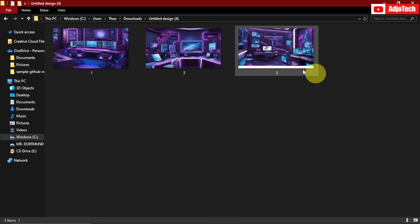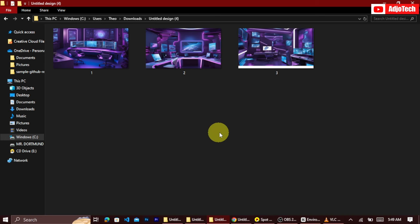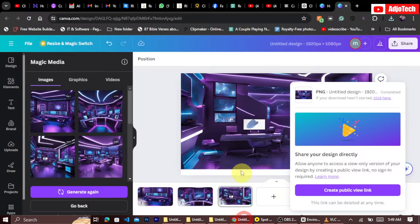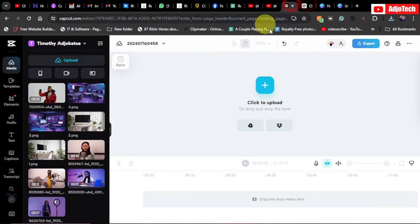Now let's go to CapCut. I normally edit my videos using Adobe Premiere Pro, but I want everything to be completely free for you. CapCut should do everything you need — you don't need to pay anything.